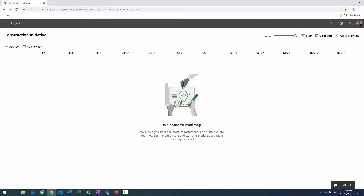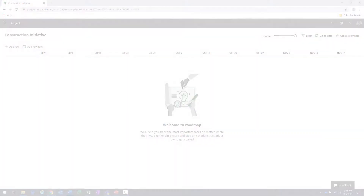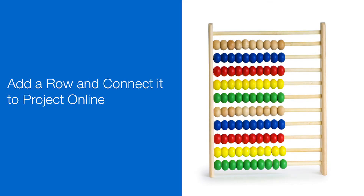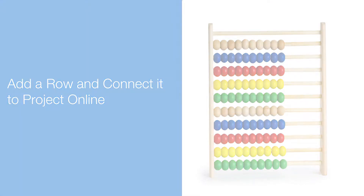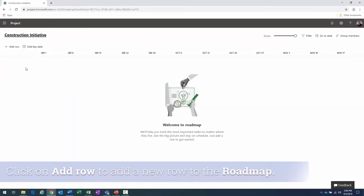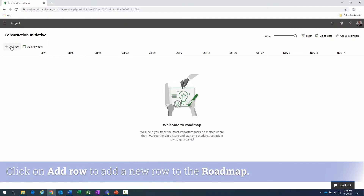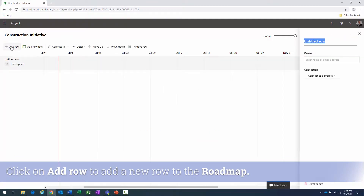So that's basically creating the roadmap — there's nothing in it yet. We have to add content: what I call rows and row items. That's what we're going to do next — add a row and connect it to Microsoft Project Online.